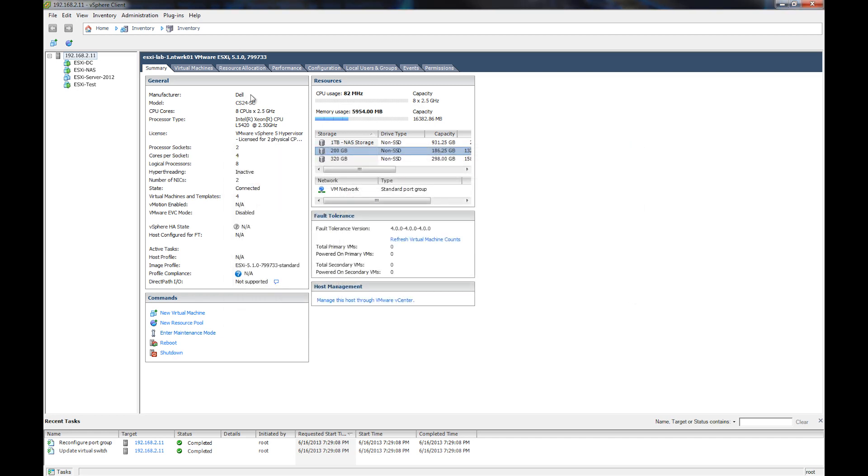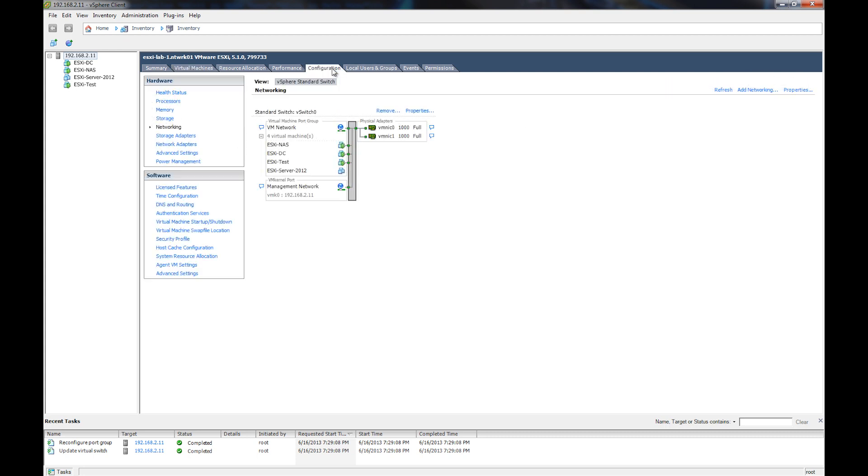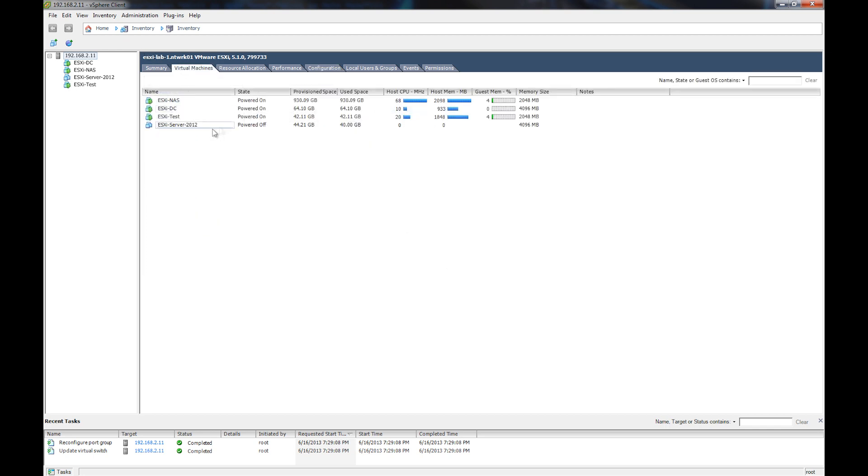Next, we see our virtual machines tab, which shows existing virtual machines, as well as allows us to power them on and off and access other settings. Now, under our configuration tab in the networking settings, we have to pay attention here because sometimes the management network is set off to its own network, and you need to know this whenever you're setting up your own virtual machine.